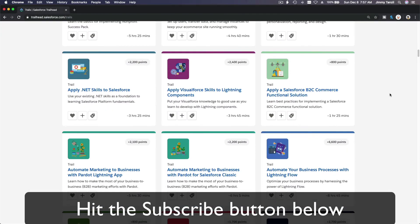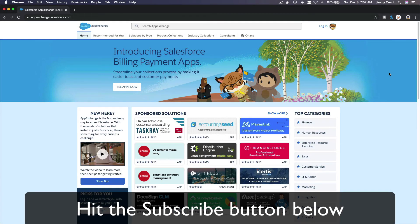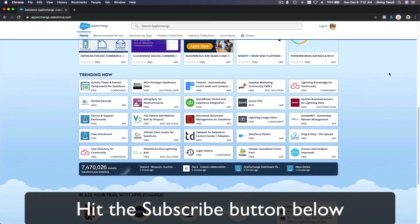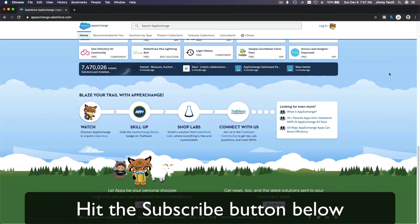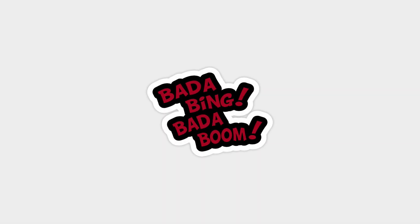Explore new Trailhead grounds and learn to implement the most useful and popular apps on the Salesforce AppExchange. Do yourself a favor—like this video and you'll be surprised how much more you understand when watching it after liking it. Don't take my word for it, watch this one more time after you like the video and see for yourself. Bada bing bada boom!